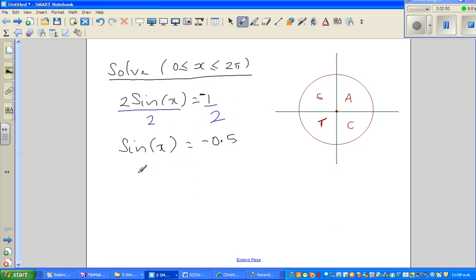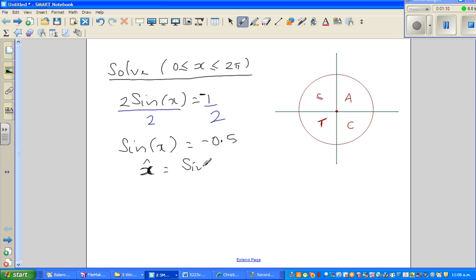The first thing you need to find is your reference angle, or the principal angle. You ignore the negative sign and find the angle only in the first quadrant. So the reference angle is sine inverse of 0.5. I'll explain why I'm taking this — x is the reference angle.